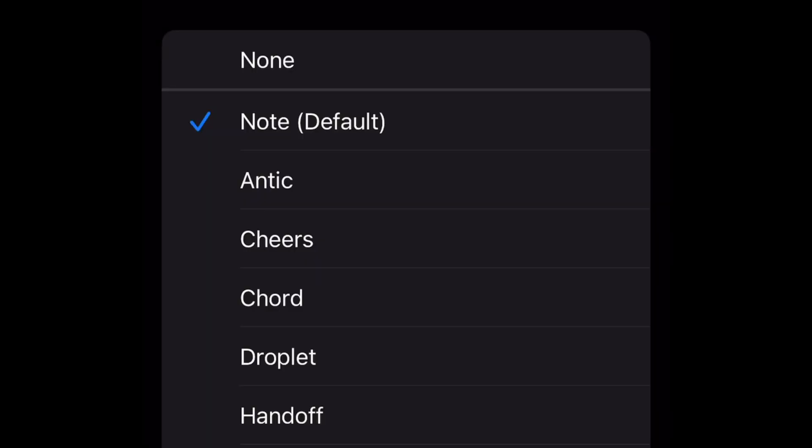Now what you want to do is you want to go from Note to None. Select None and that will silence your notifications on all your text messages.